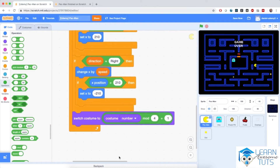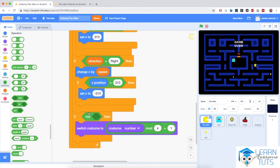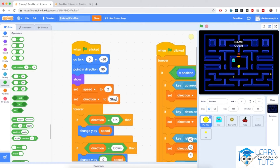I'm going to snap the formula into the switch costume block. I'm only going to make this switch if Pac-Man is actually moving — so if the direction is not equal to the stay direction, which makes Pac-Man stationary, I'm going to wrap the switch costume in an if block using a not operator. Let me hit the flag — Pac-Man is switching costumes but a little bit too fast.